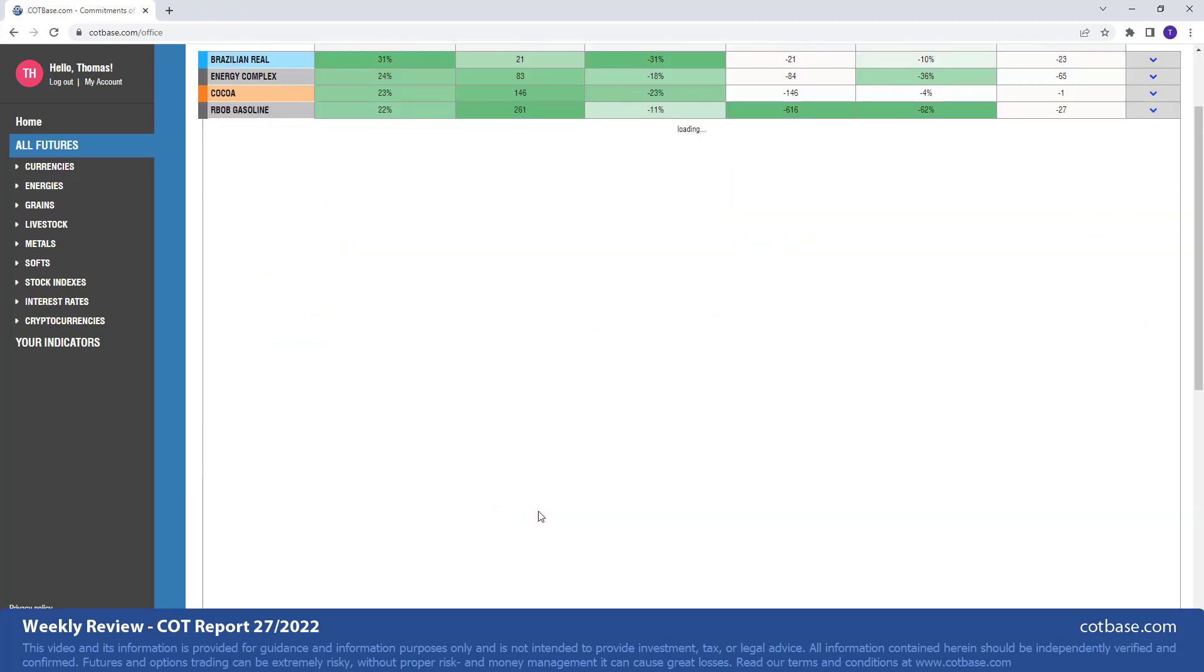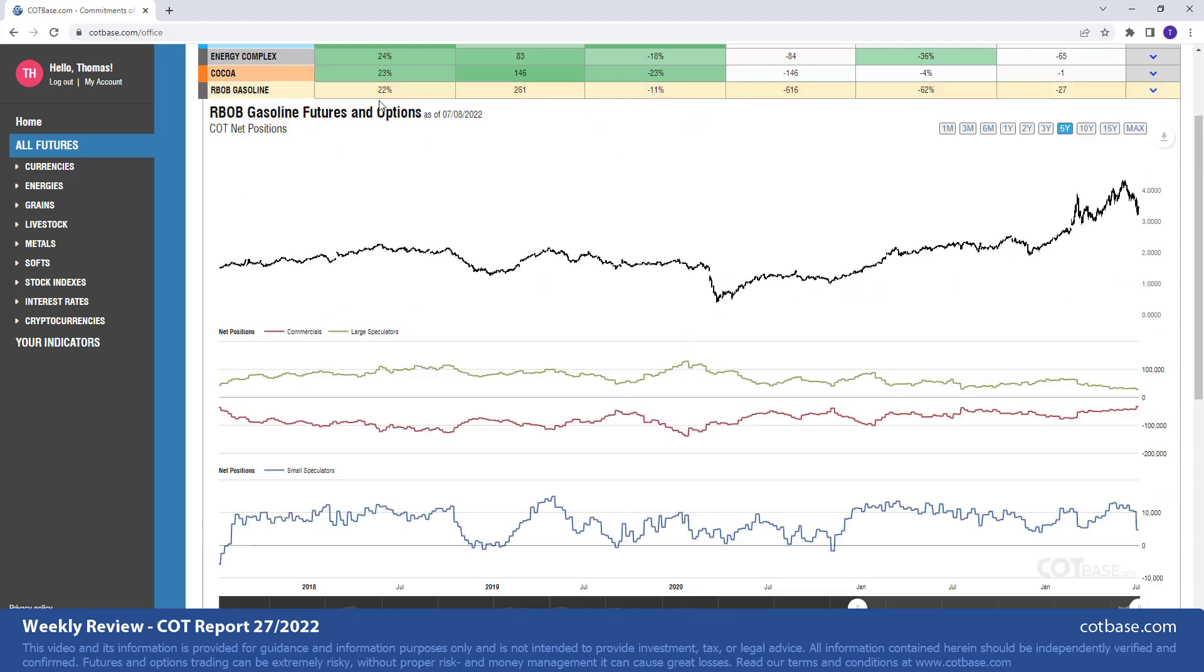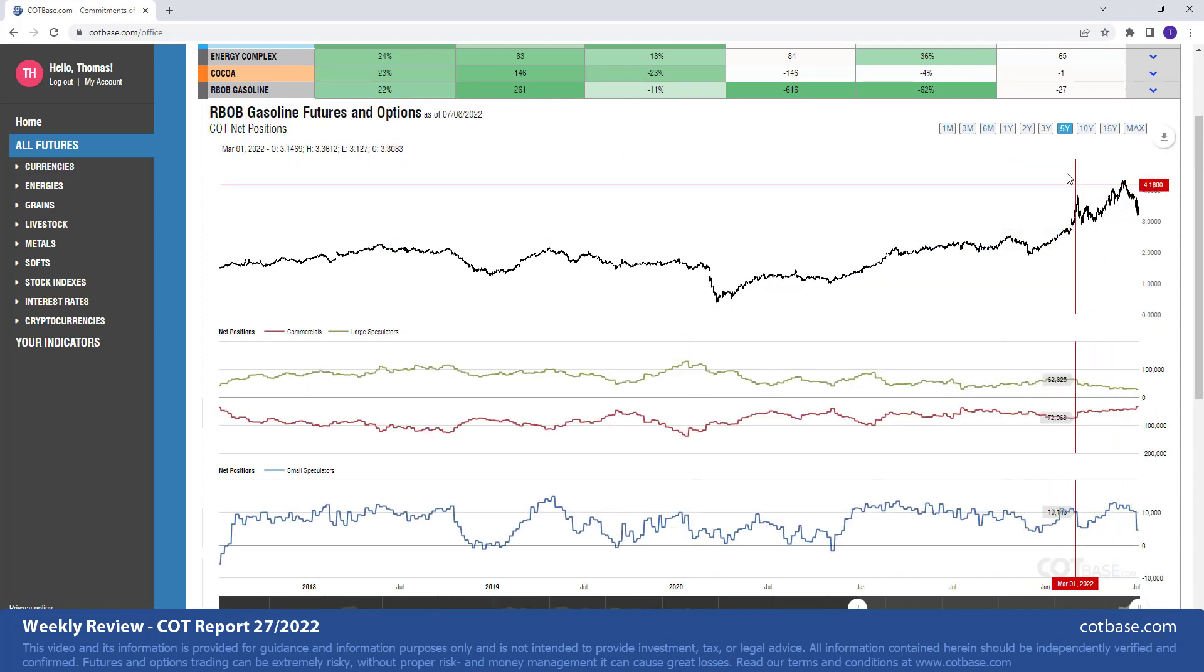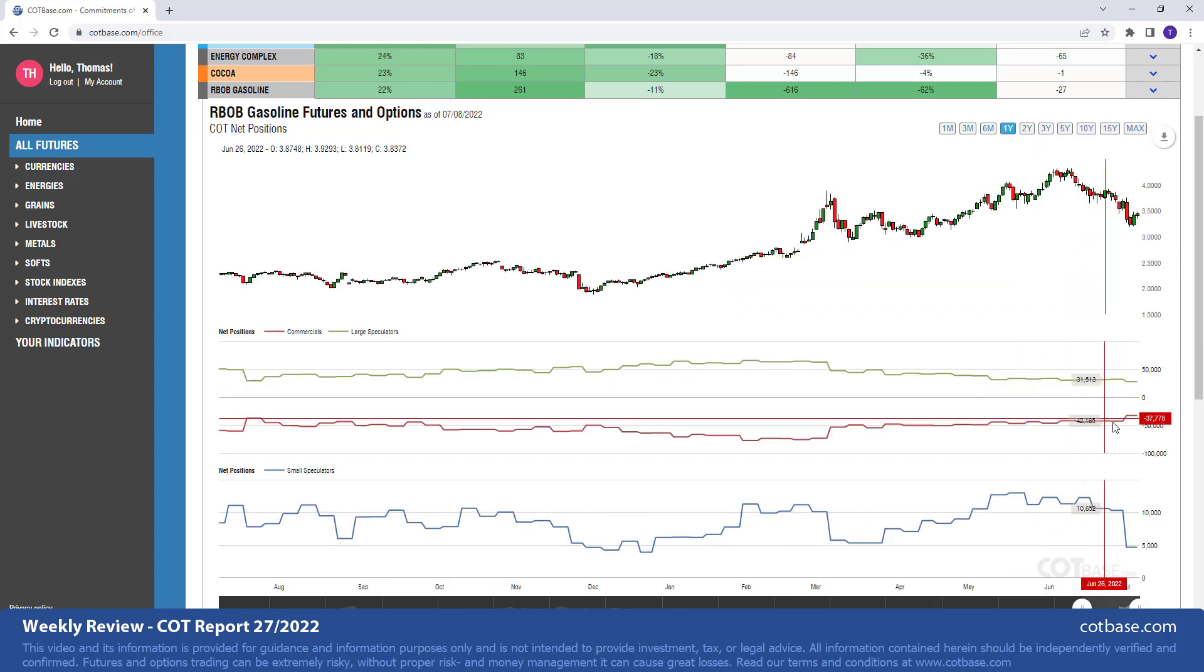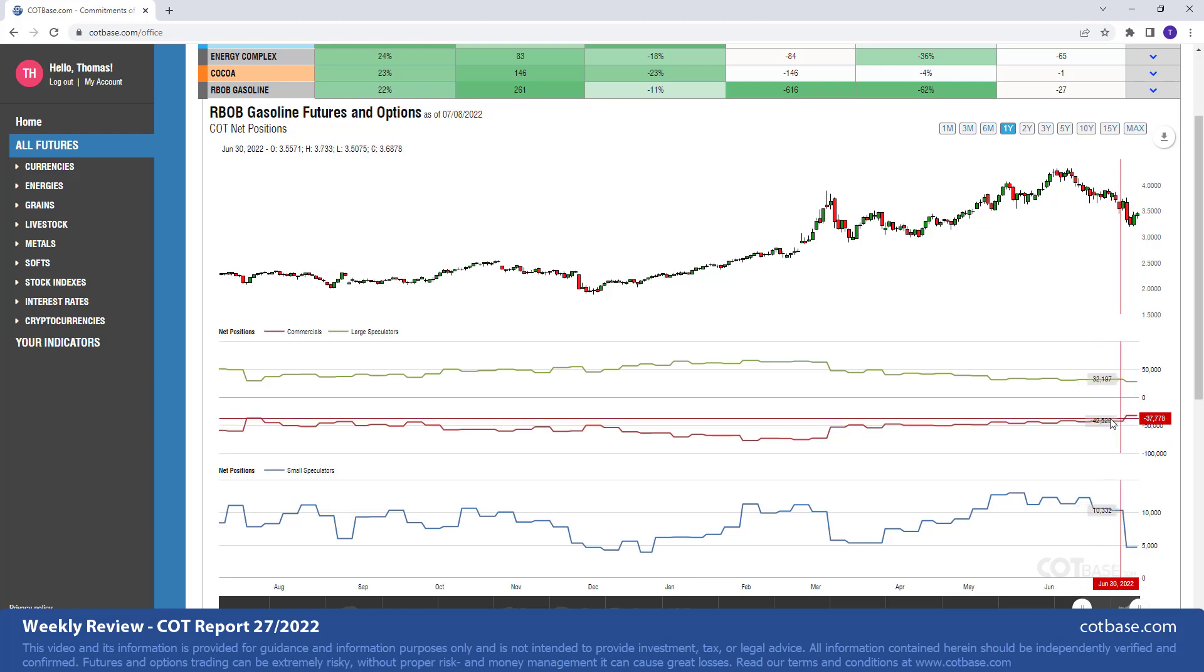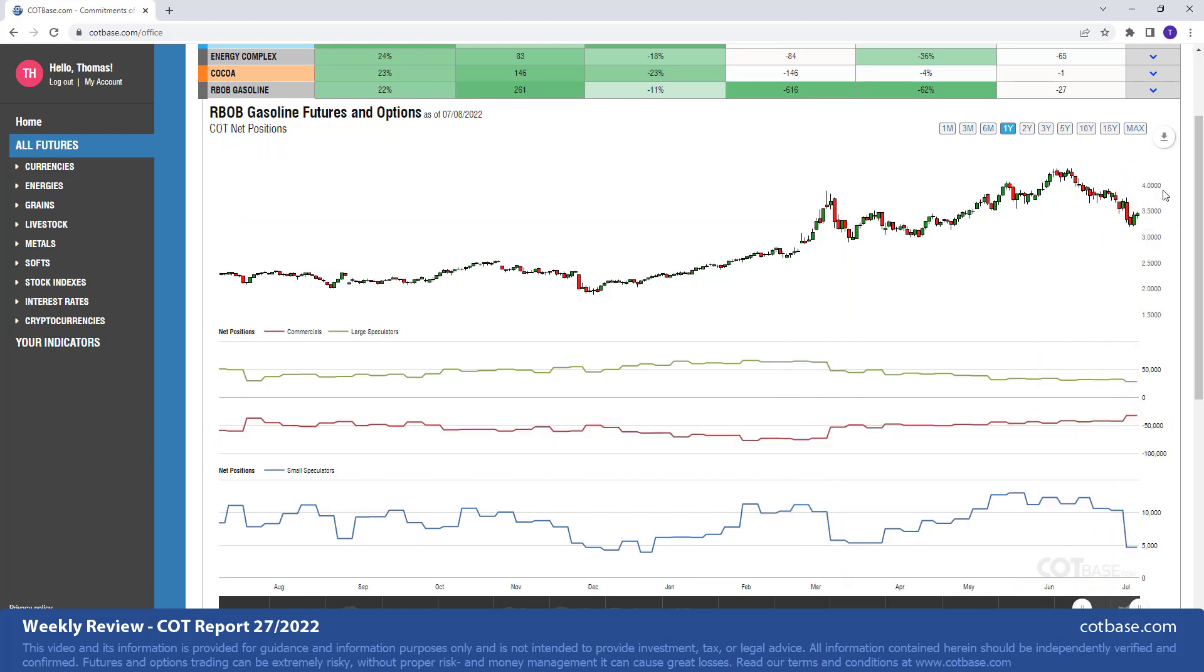The next market will be the gasoline market. 22% change over there in commercials net positions. Let's switch to the one-year chart. You can see a more significant change in traders net positions. Again, suggesting some strengthening in the next few days.